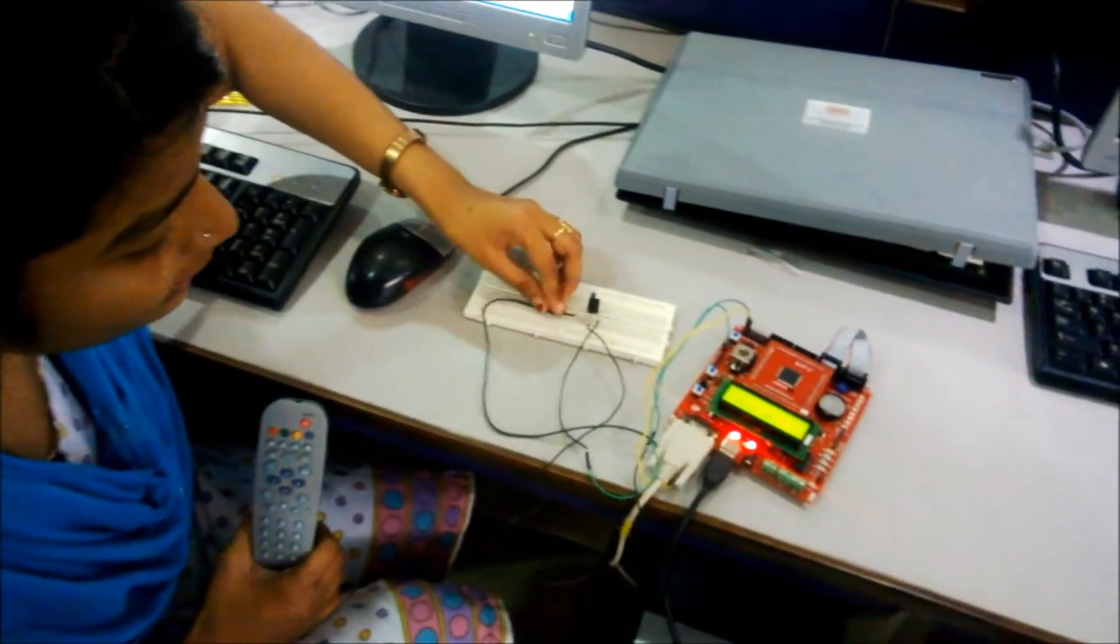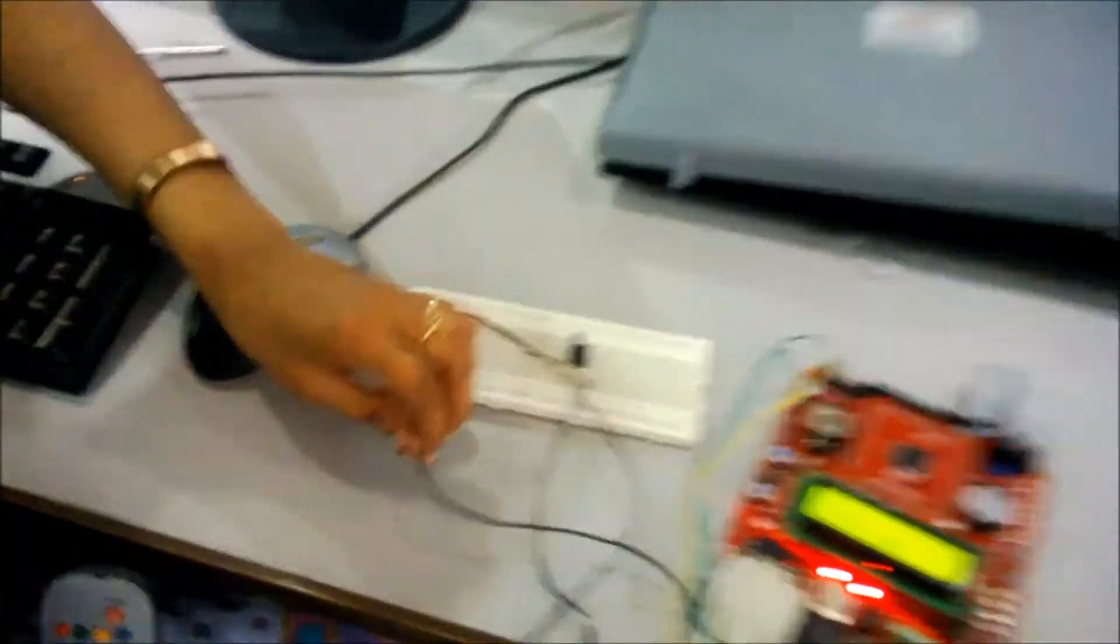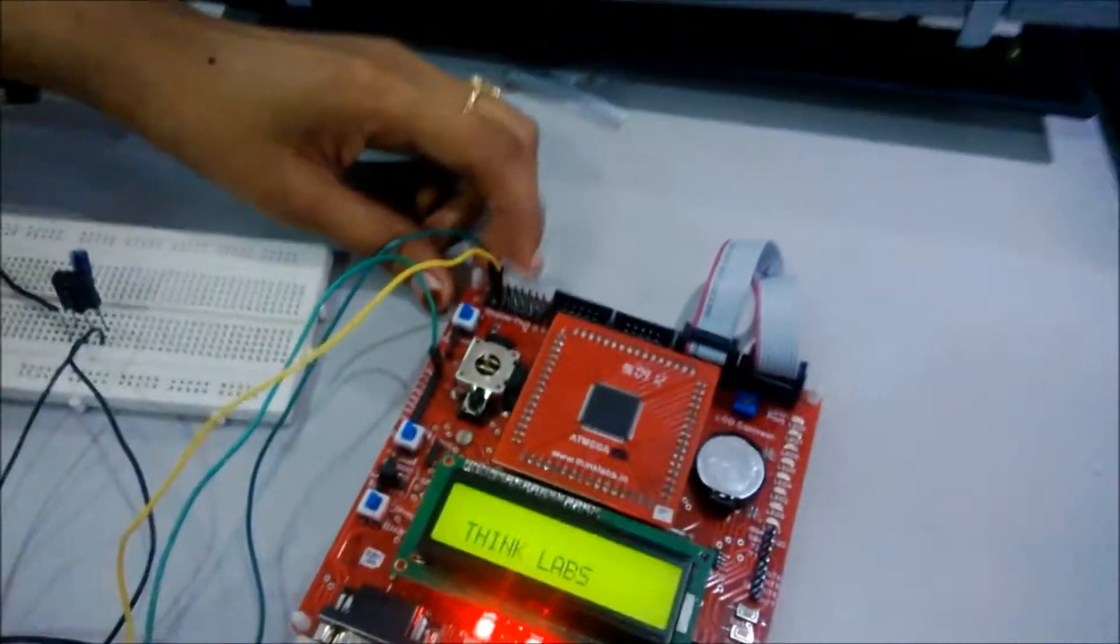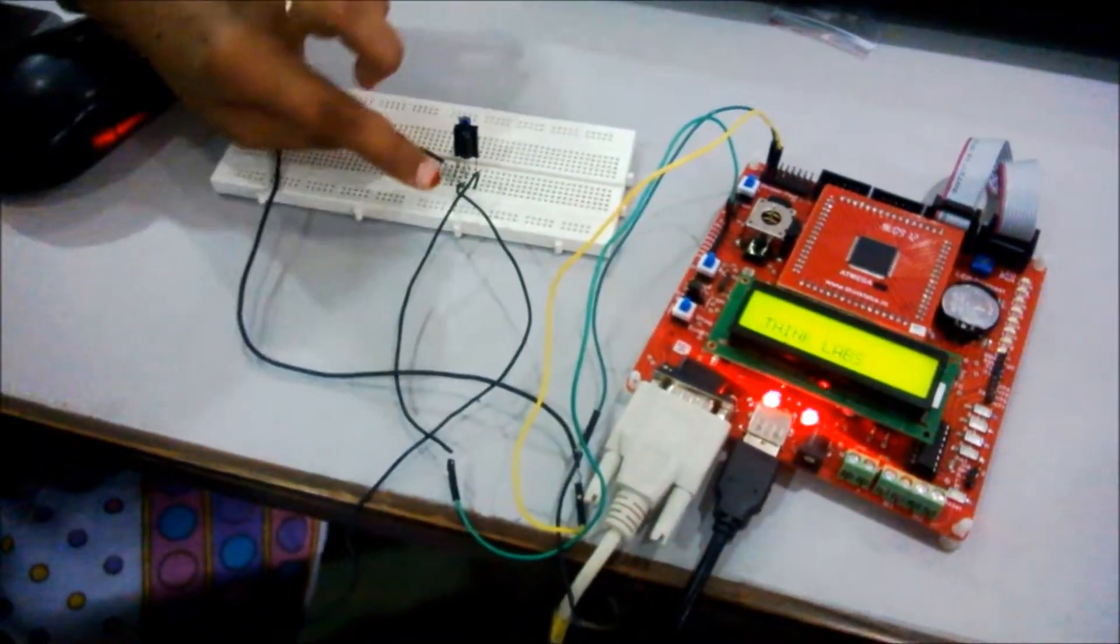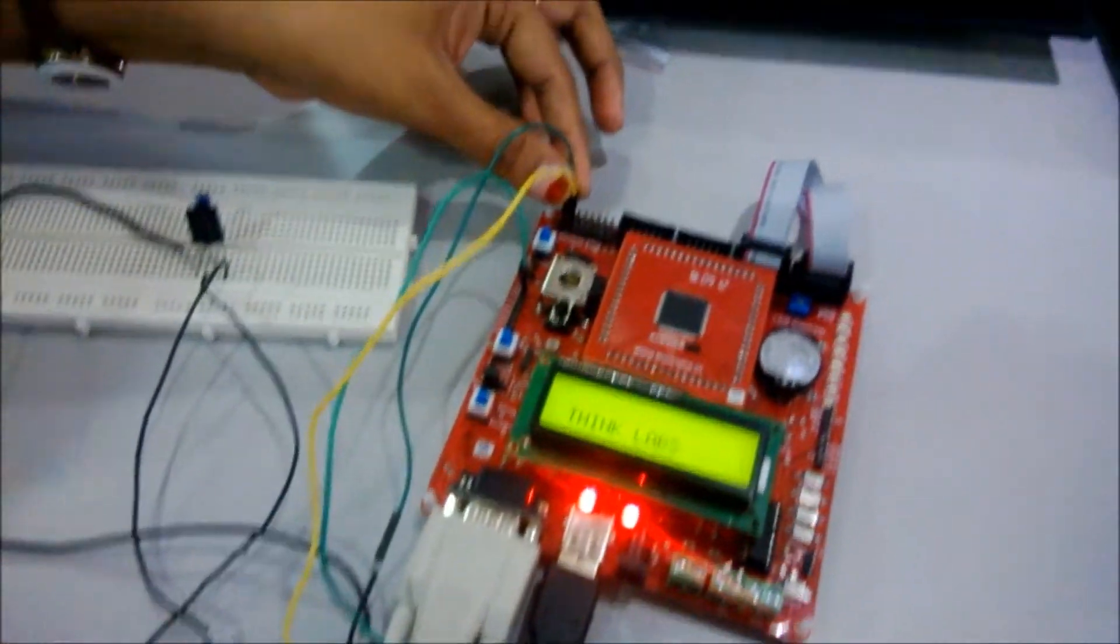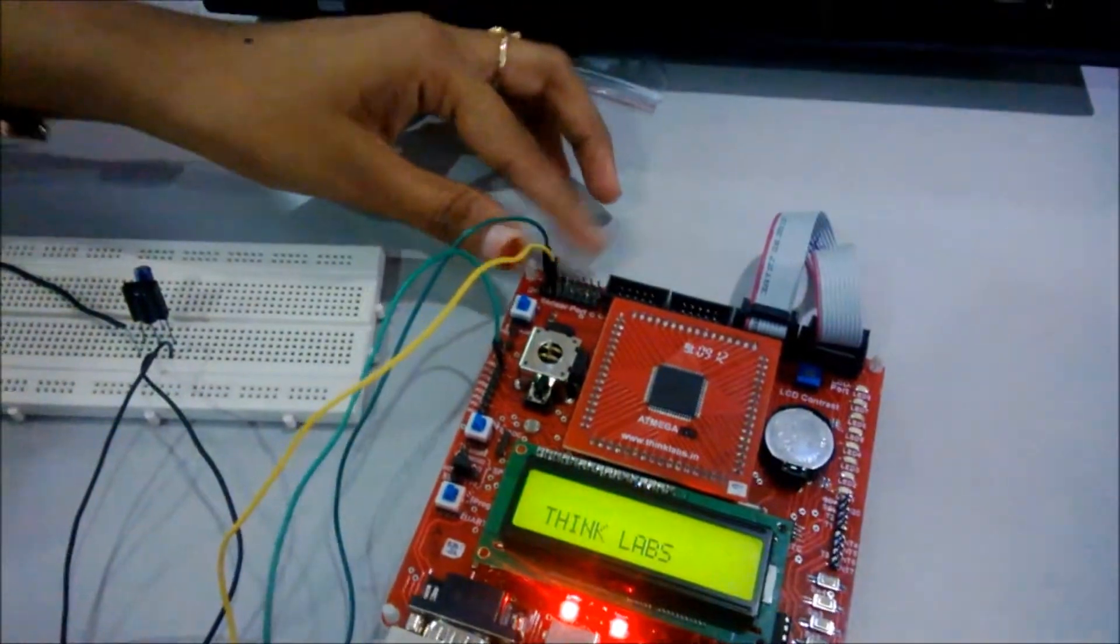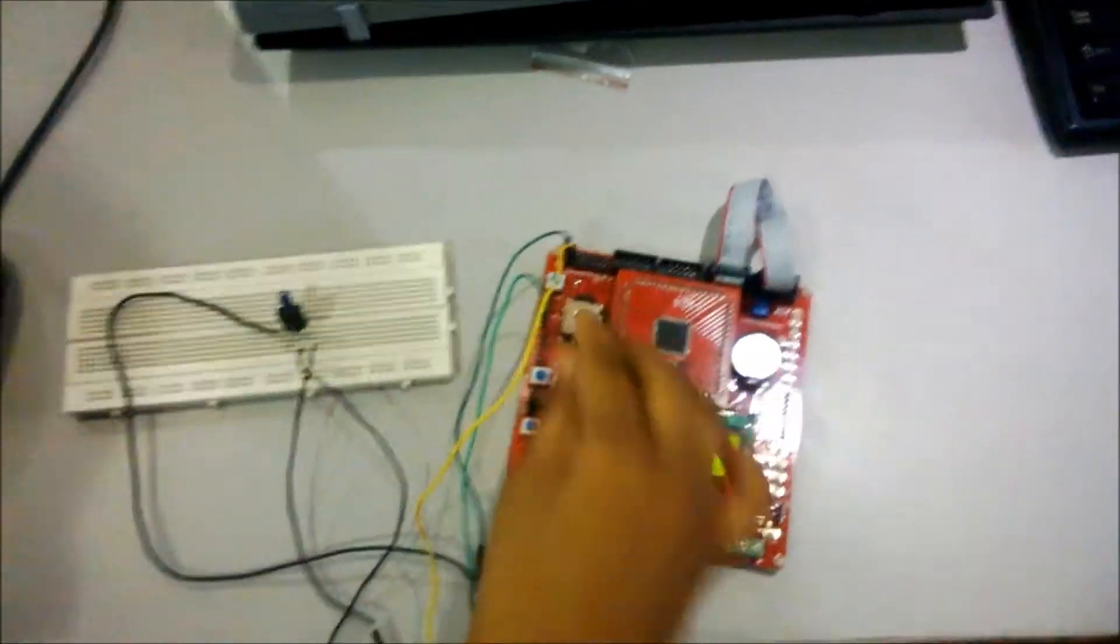The first pin of the TSOP is ground pin which we have connected to the ground pin in the sensor port. And this is the VCC pin which we have connected to the VCC pin on the sensor port. The output pin we have given here PB7.